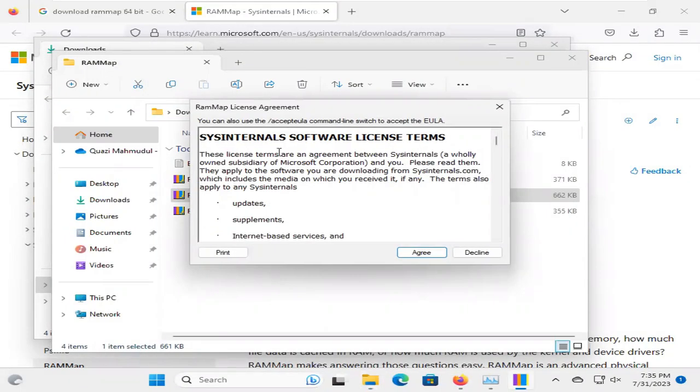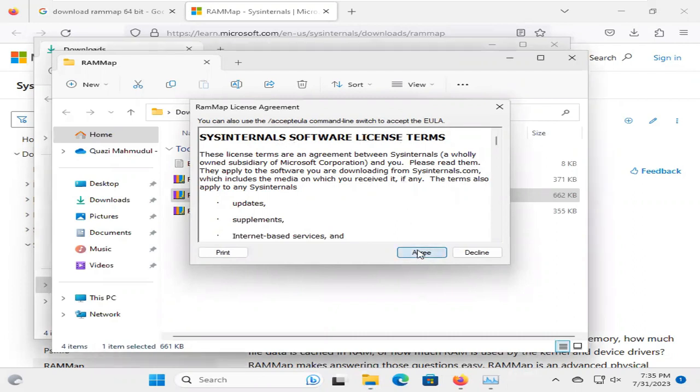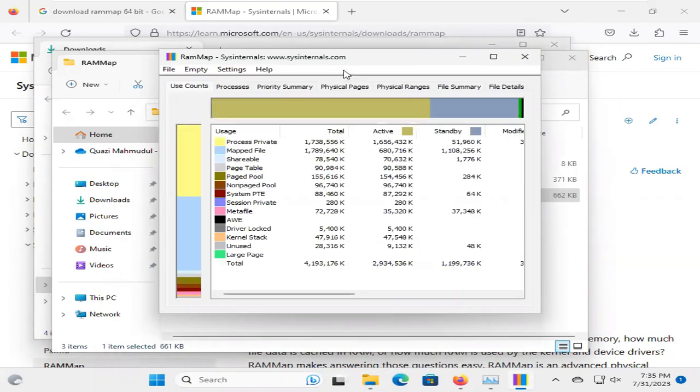This is Software License Terms, click on Agree, and RAM Map tool has been opened.